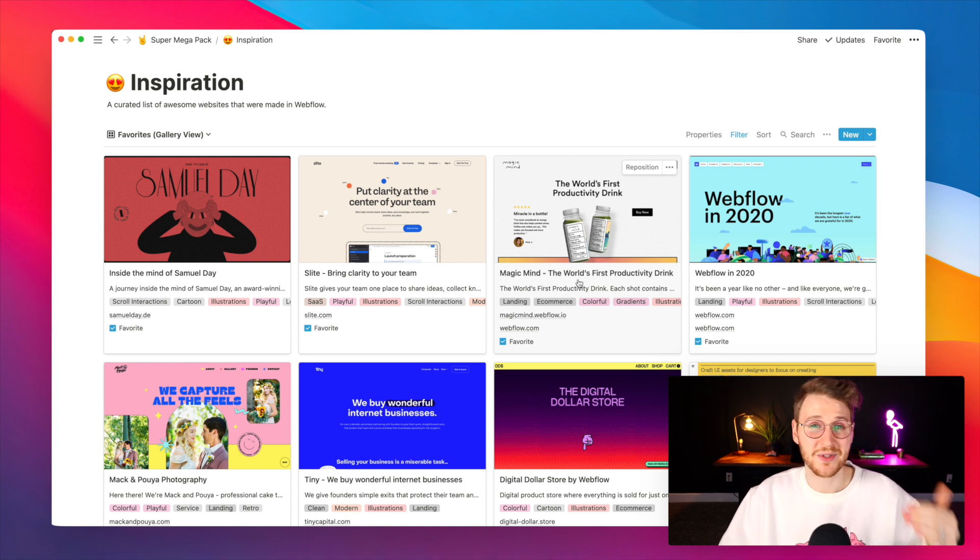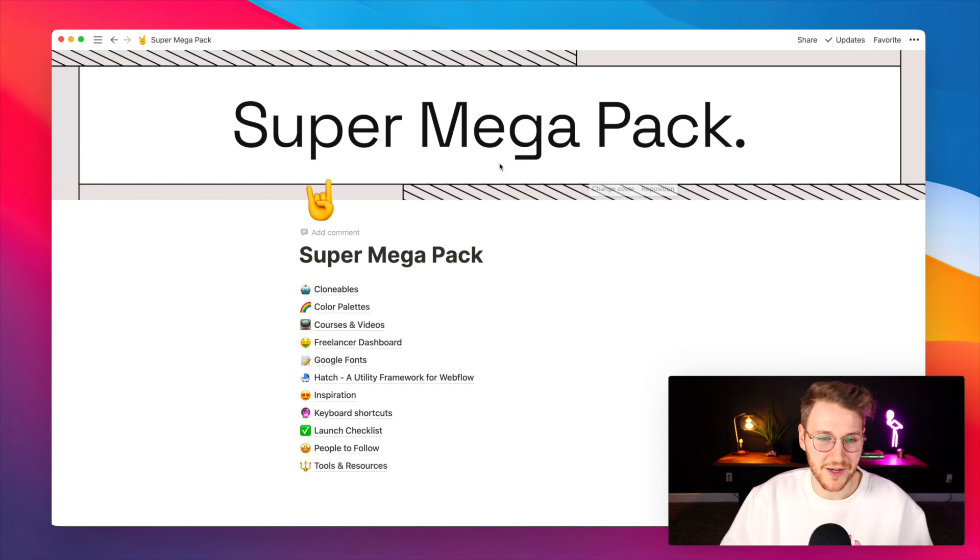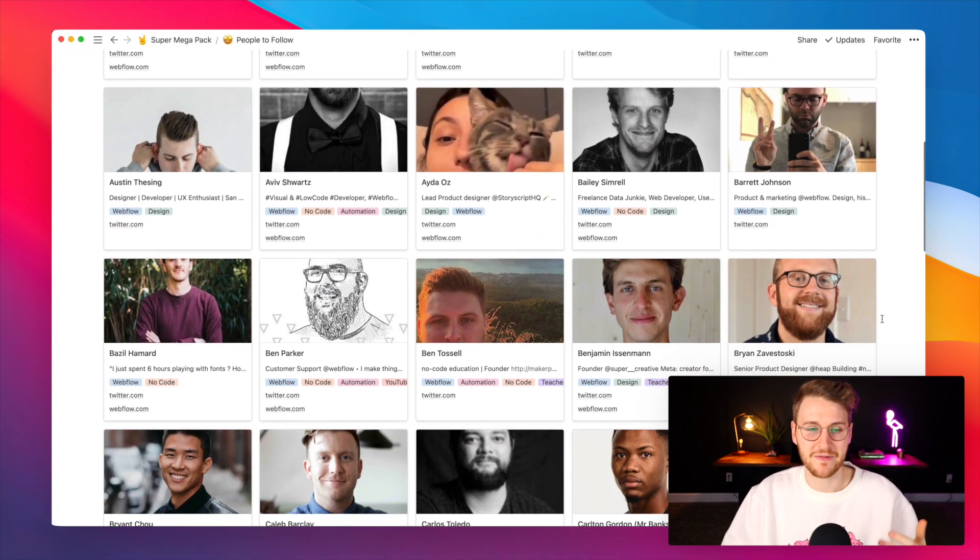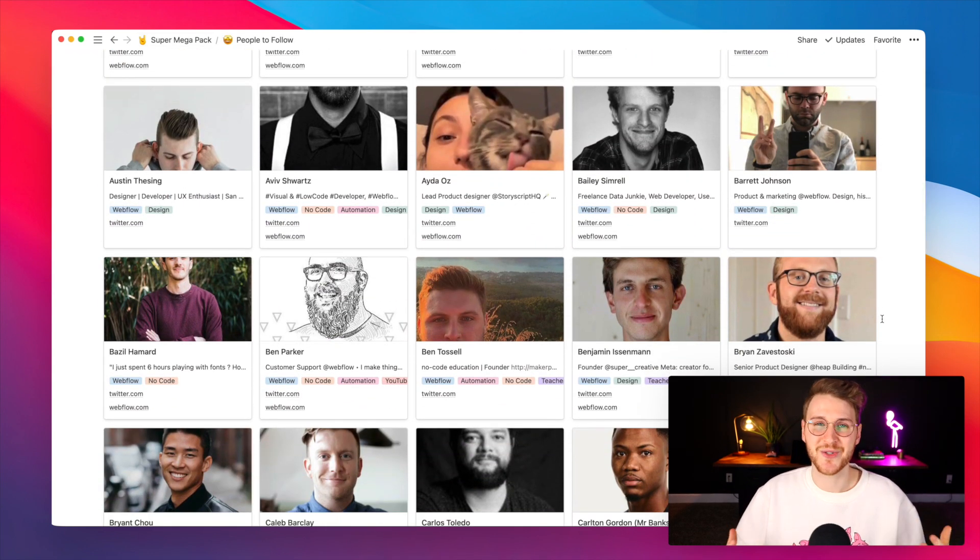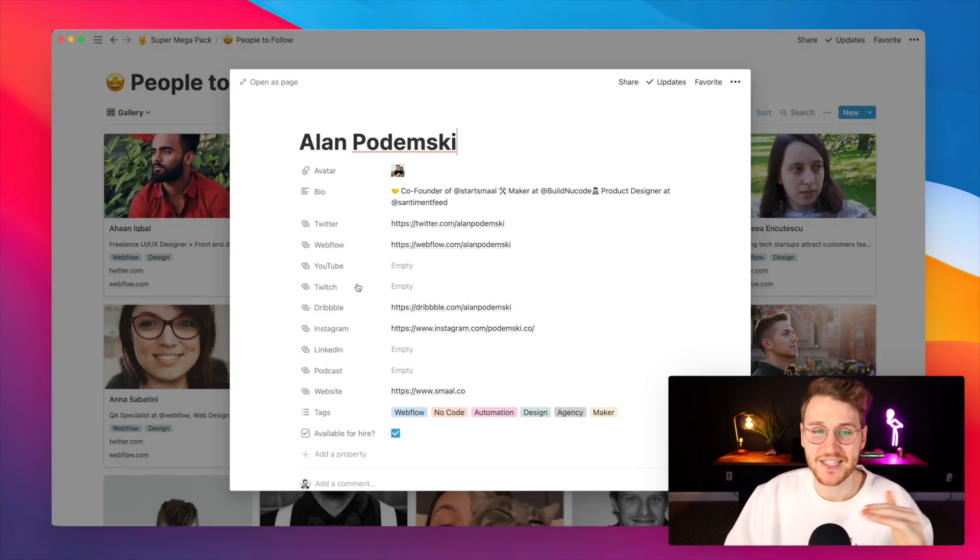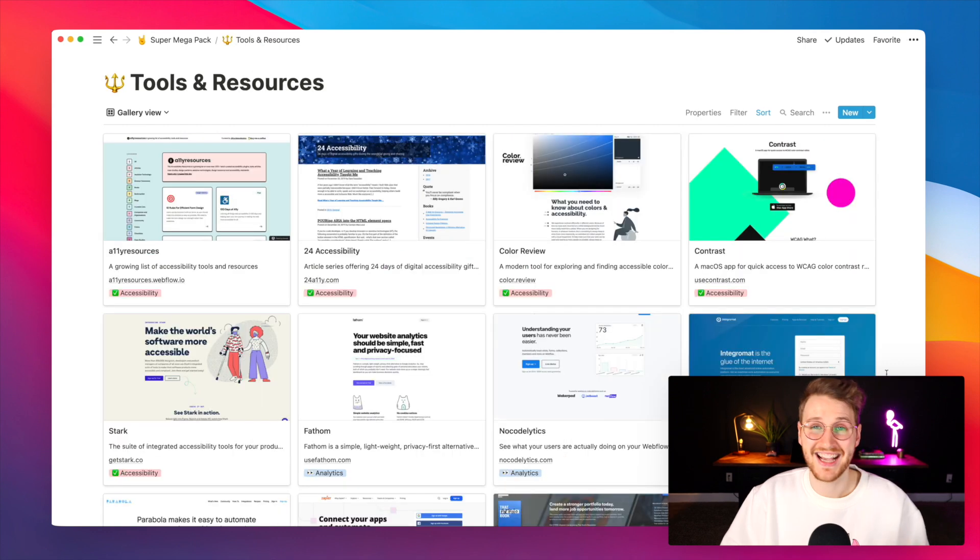Every single one of these was made in Webflow. It's a great place to check out what's possible in Webflow. There's the gallery of people to follow all doing cool stuff in the Webflow no code design space. Any social links that I could find for them I added here.